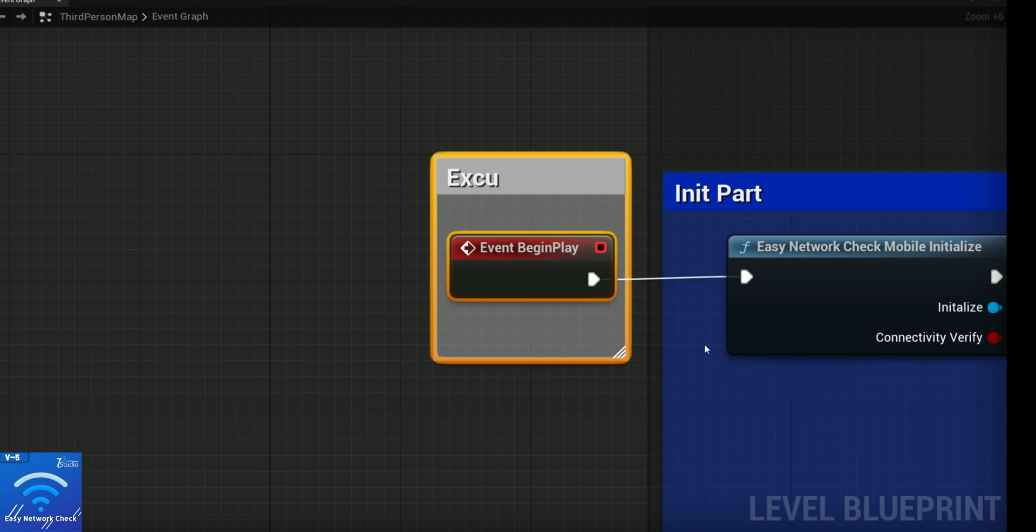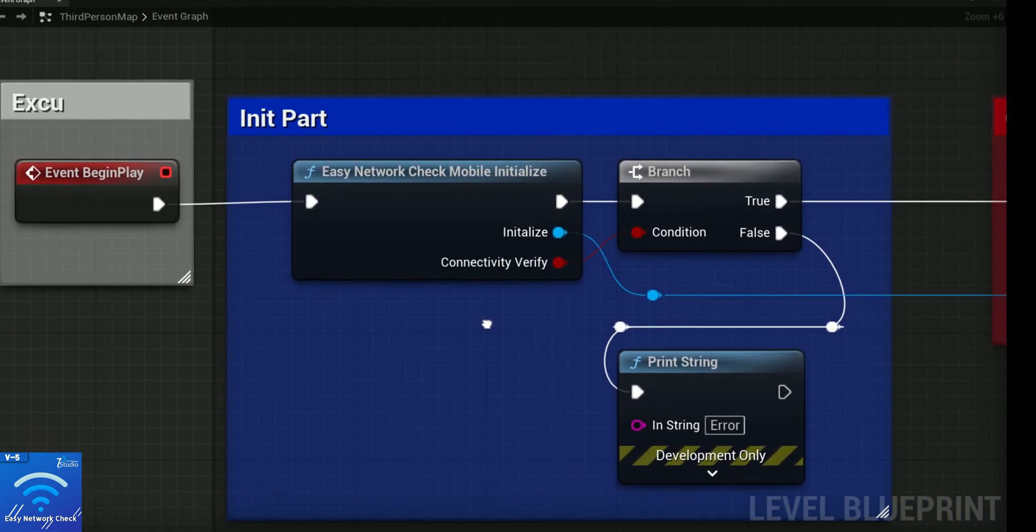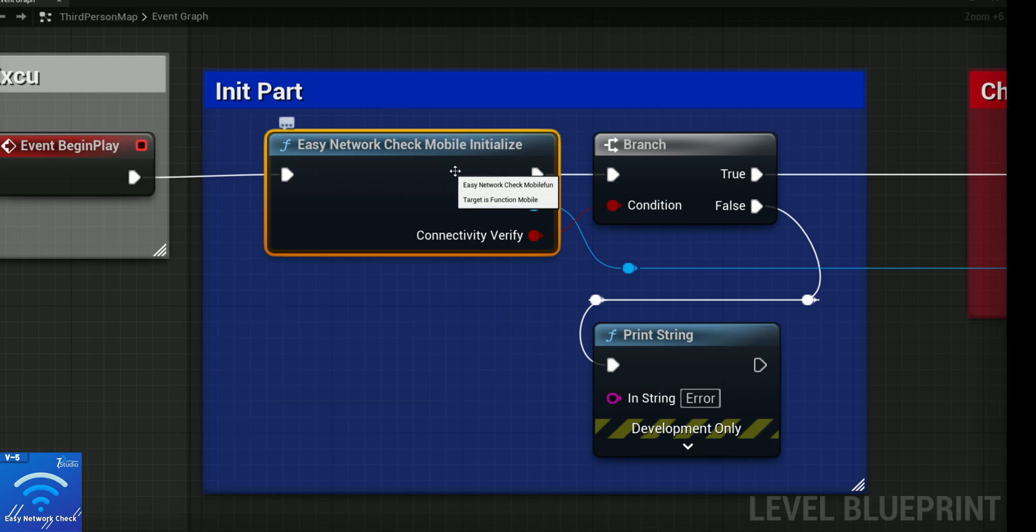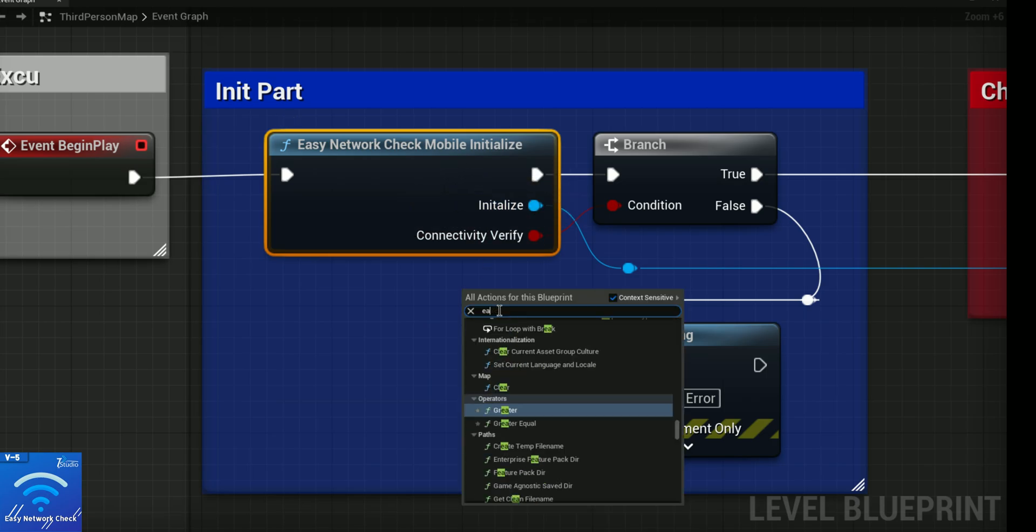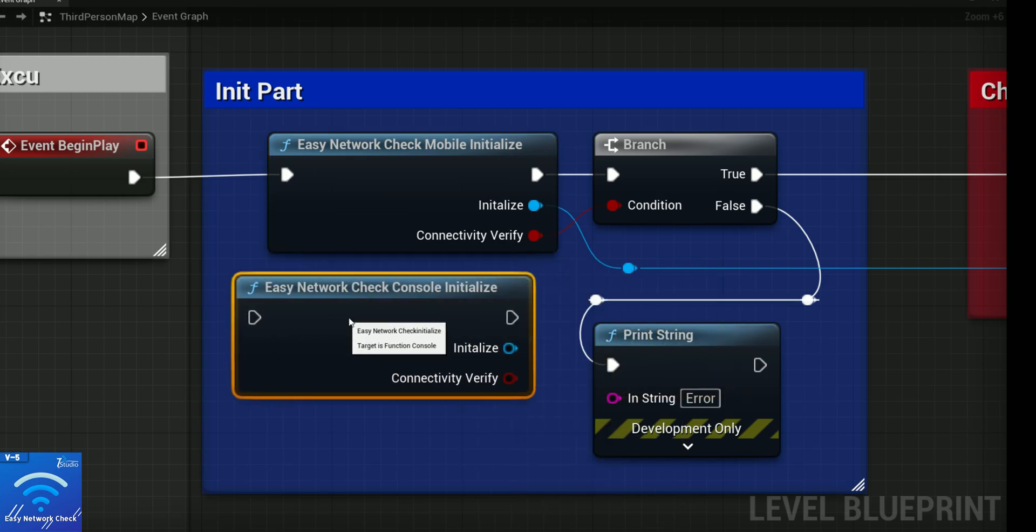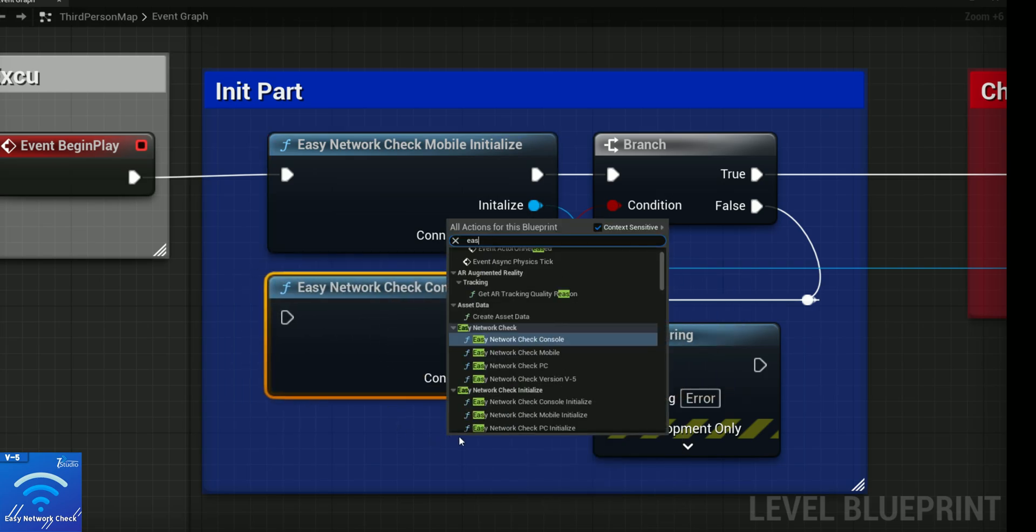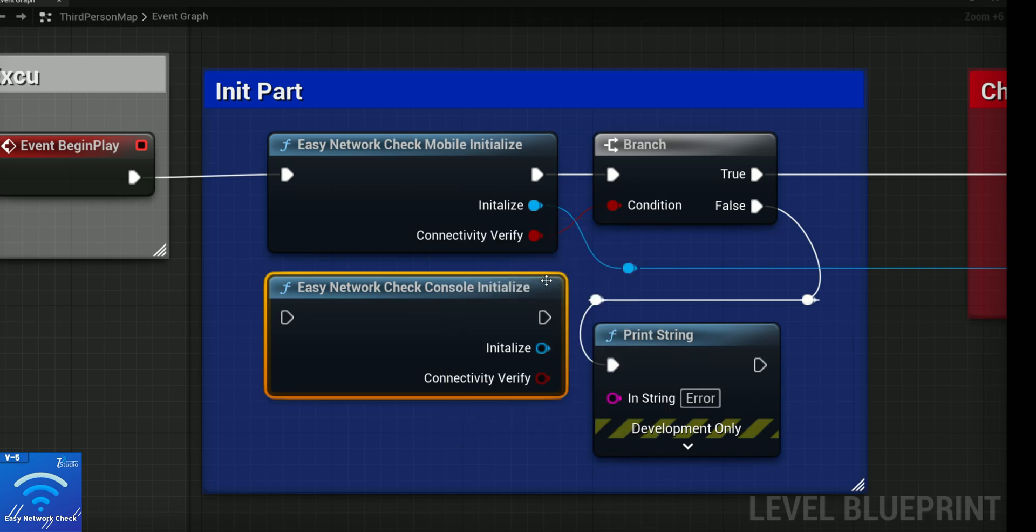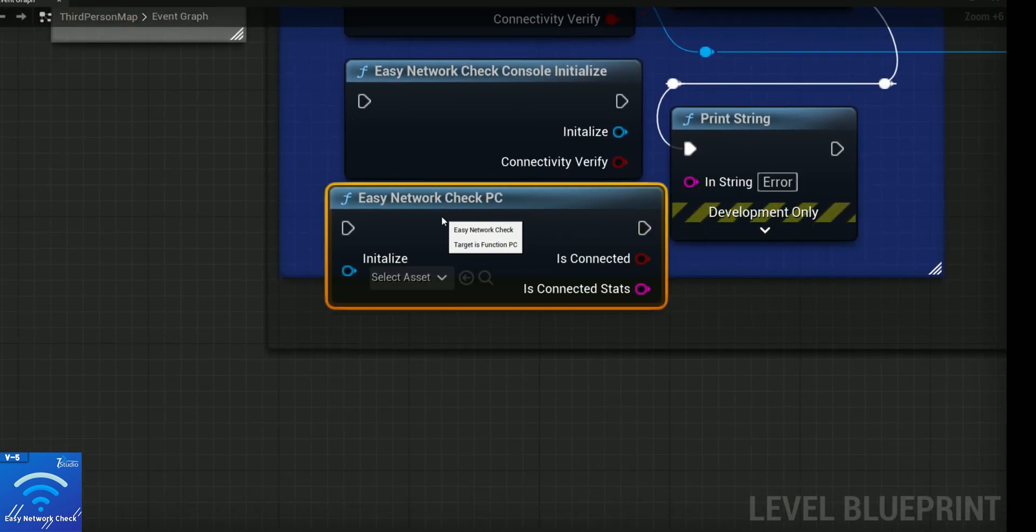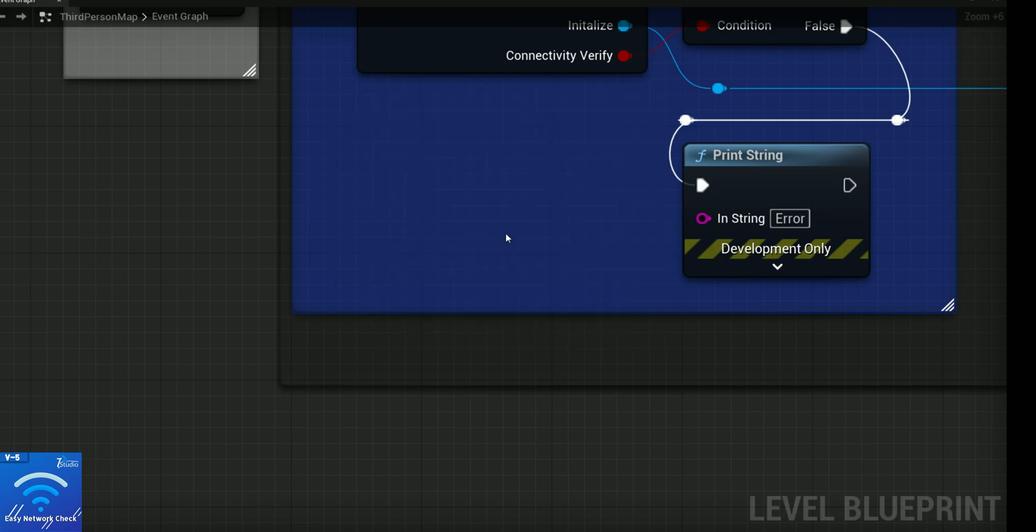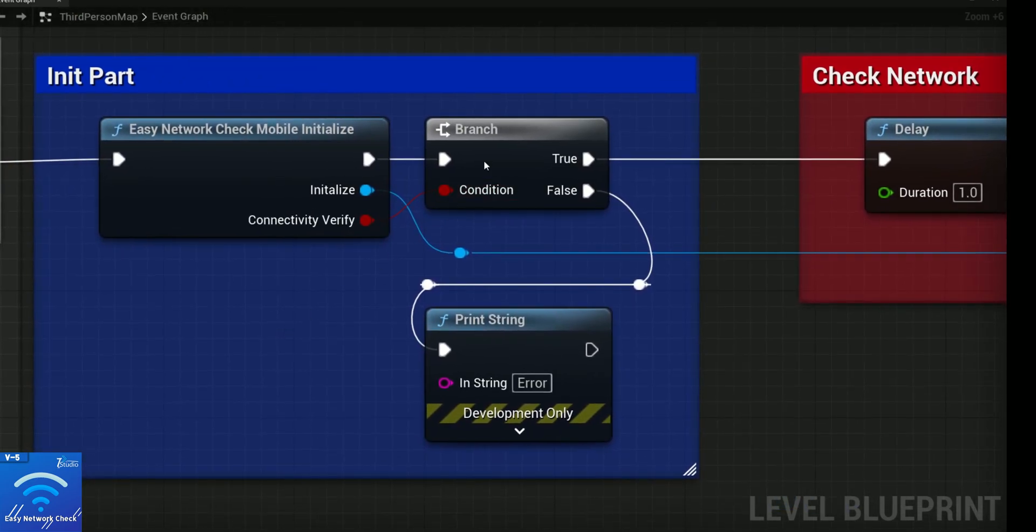The second part is the initialize part. You can search for Easy Network Check Mobile because I'm going to show you for mobile. It's also available for console, which is PlayStation, Xbox, and VR, or also if you're doing it for PC, which is Windows, Mac, and Linux. You'll find these three blueprint codes from that.